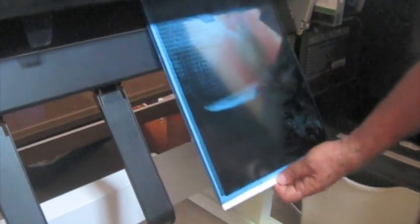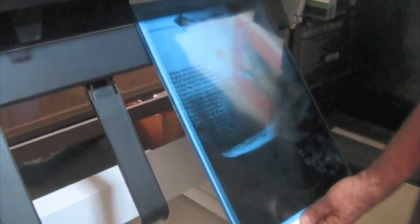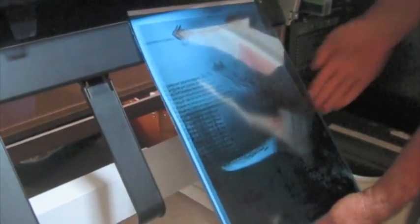Then out comes your plate, complete and ready to expose. As great as this is, the next part is even better.